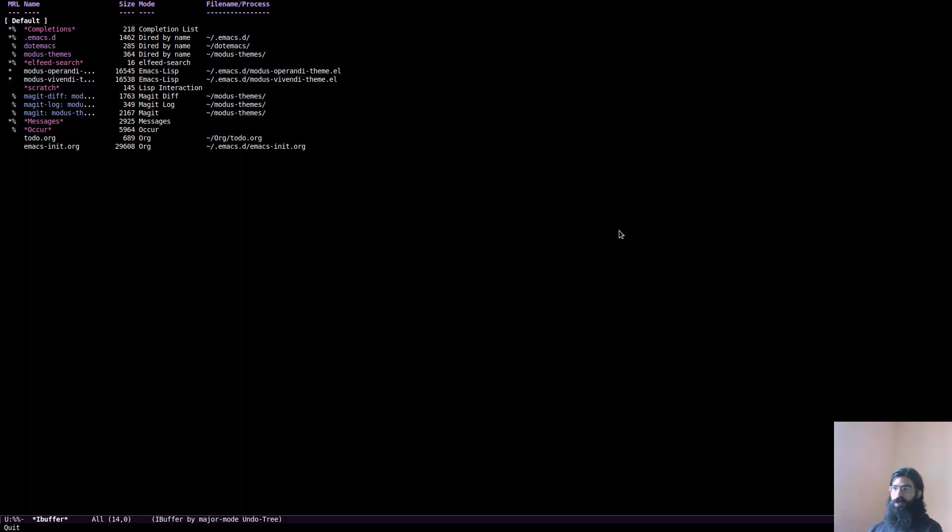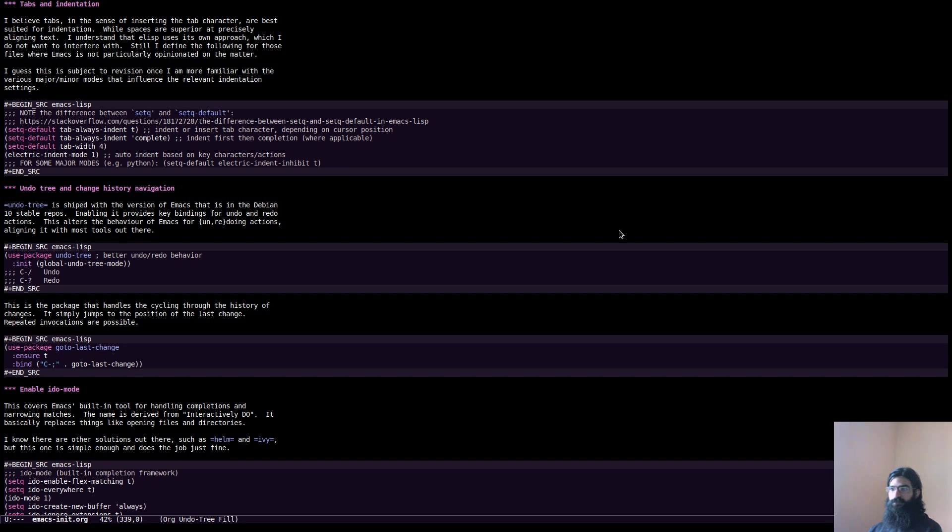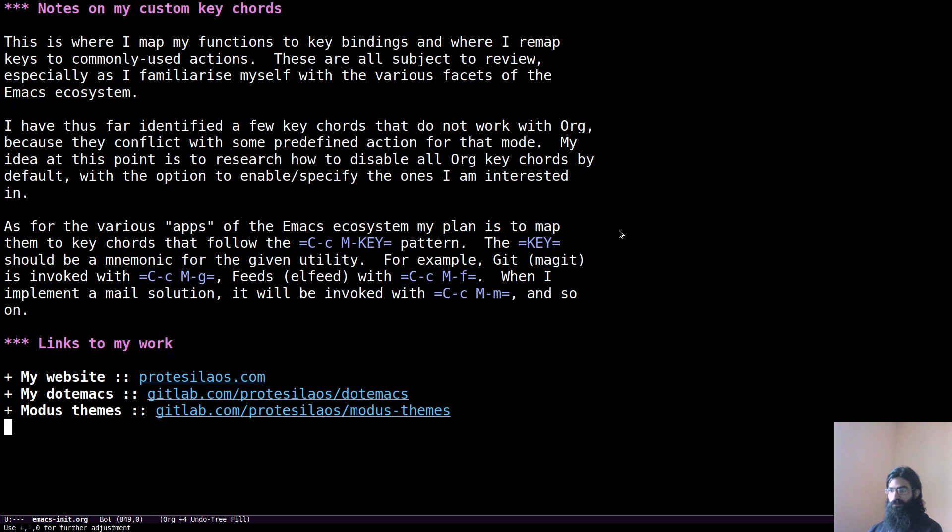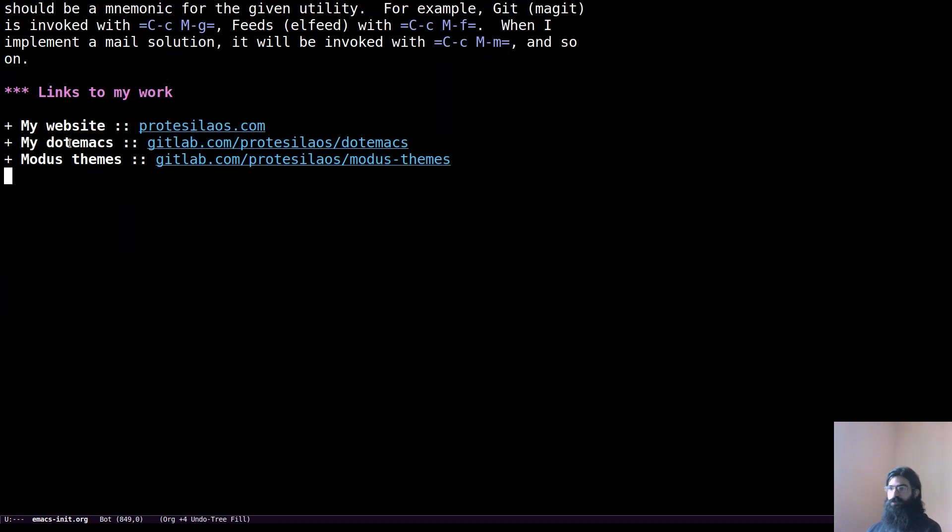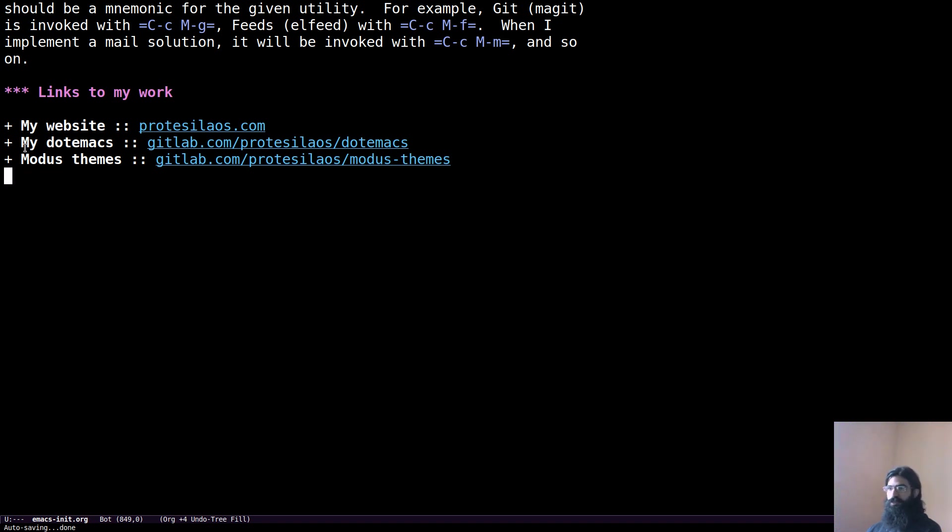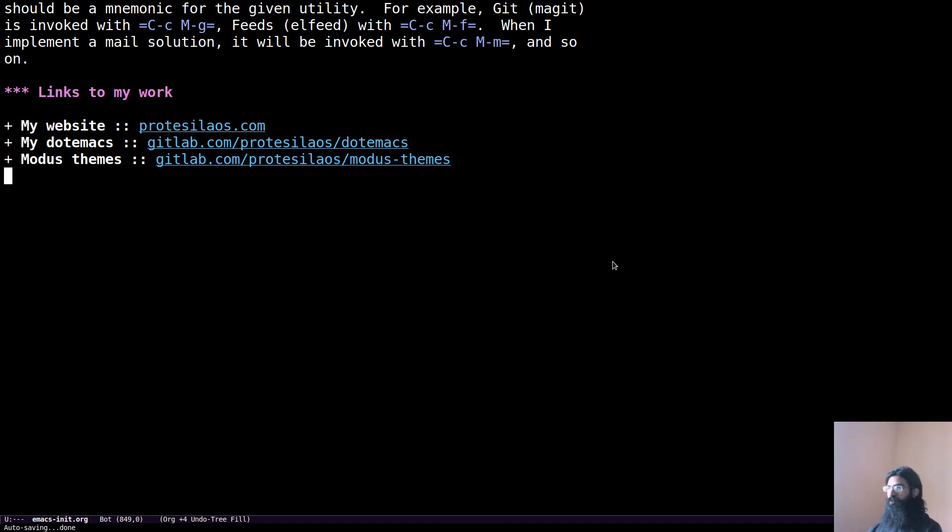I have, let me think about it for a second. I should have some links over here so that you can see them as well on the screen. Let's increase the font size for this. So these are the links. The link to my org file, my init file, is this one, gitlab.com forward slash protesillaus forward slash dot emacs. And the link to the themes that I just demoed is gitlab.com forward slash protesillaus forward slash modus hyphen themes. As I said, links to these will be available in the description. So no need for you to read them from here. I guess that covers it.